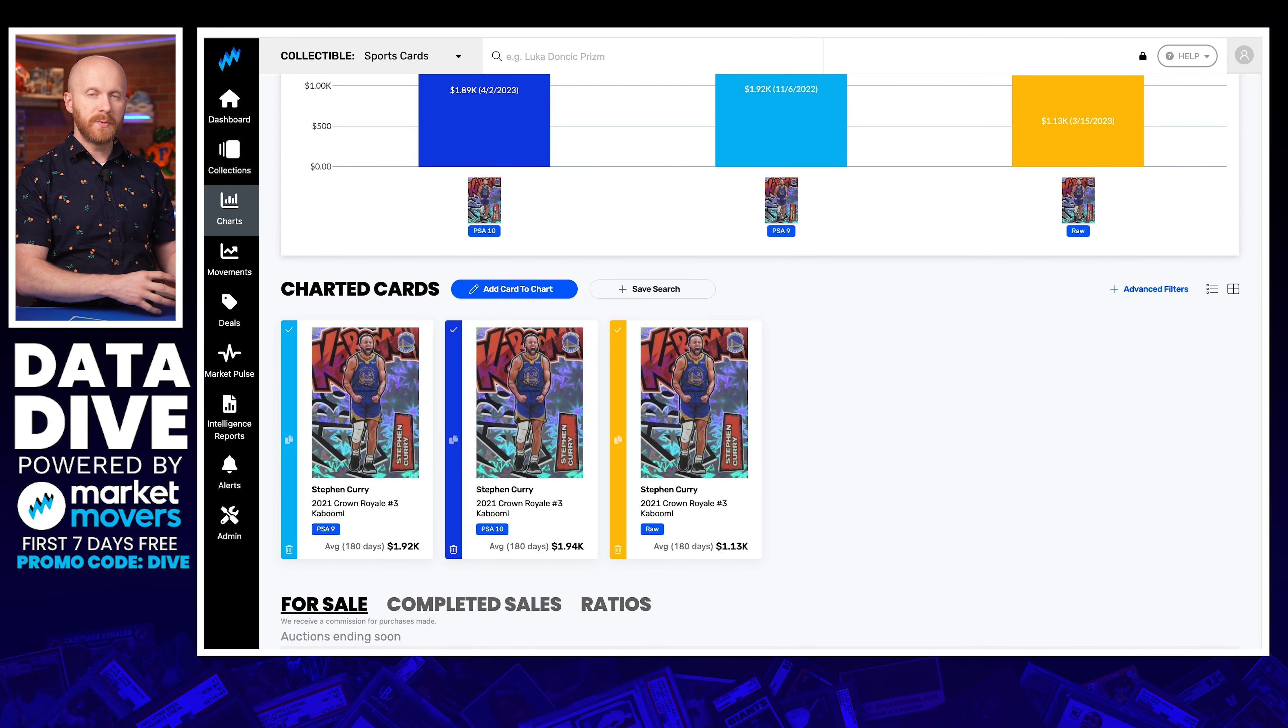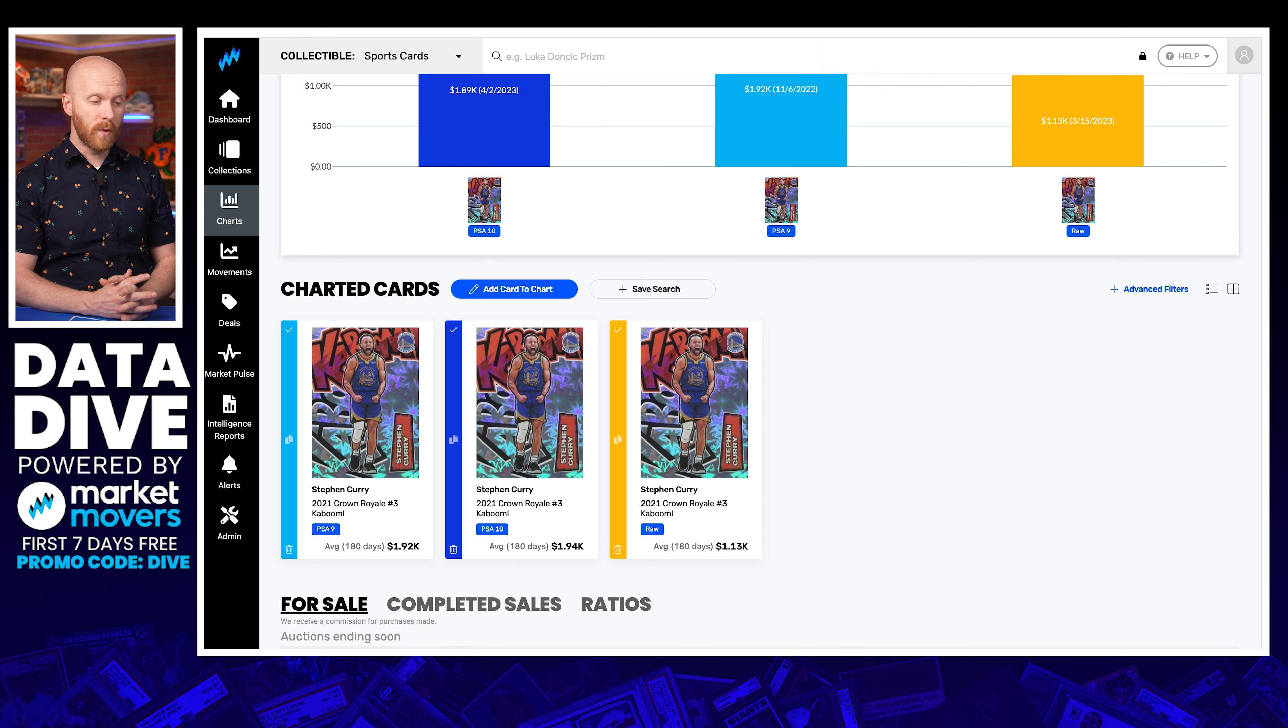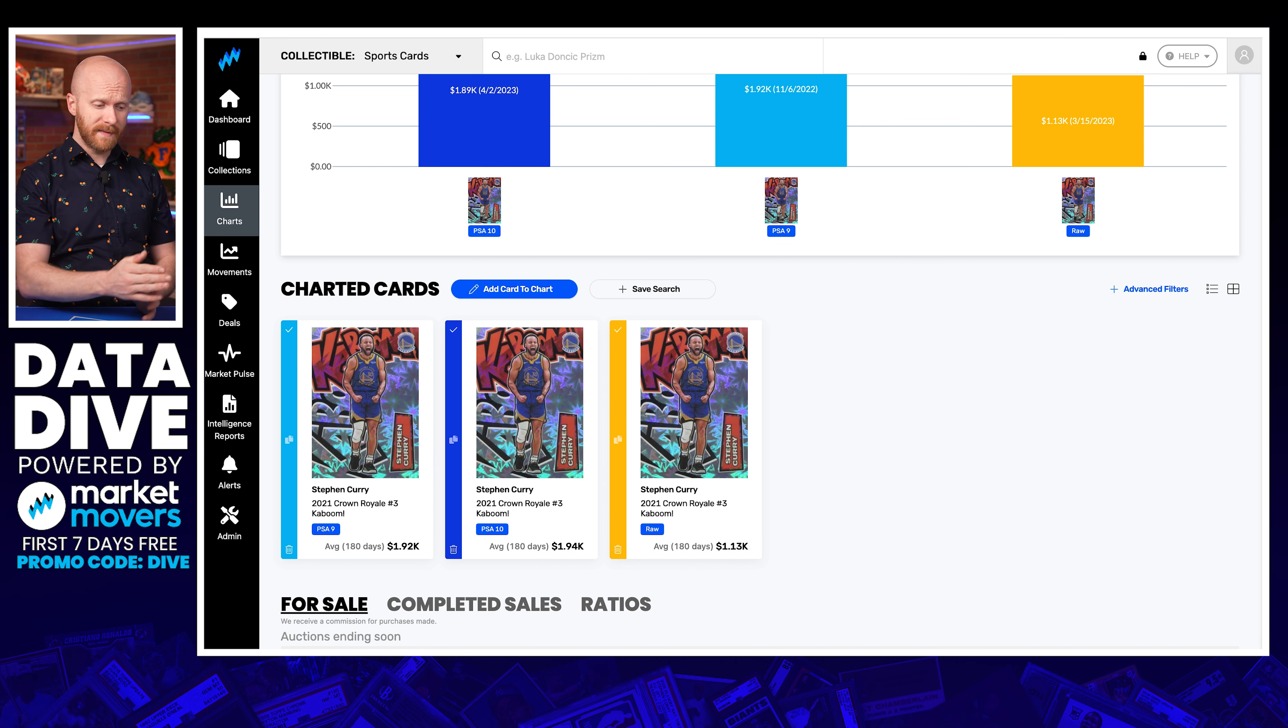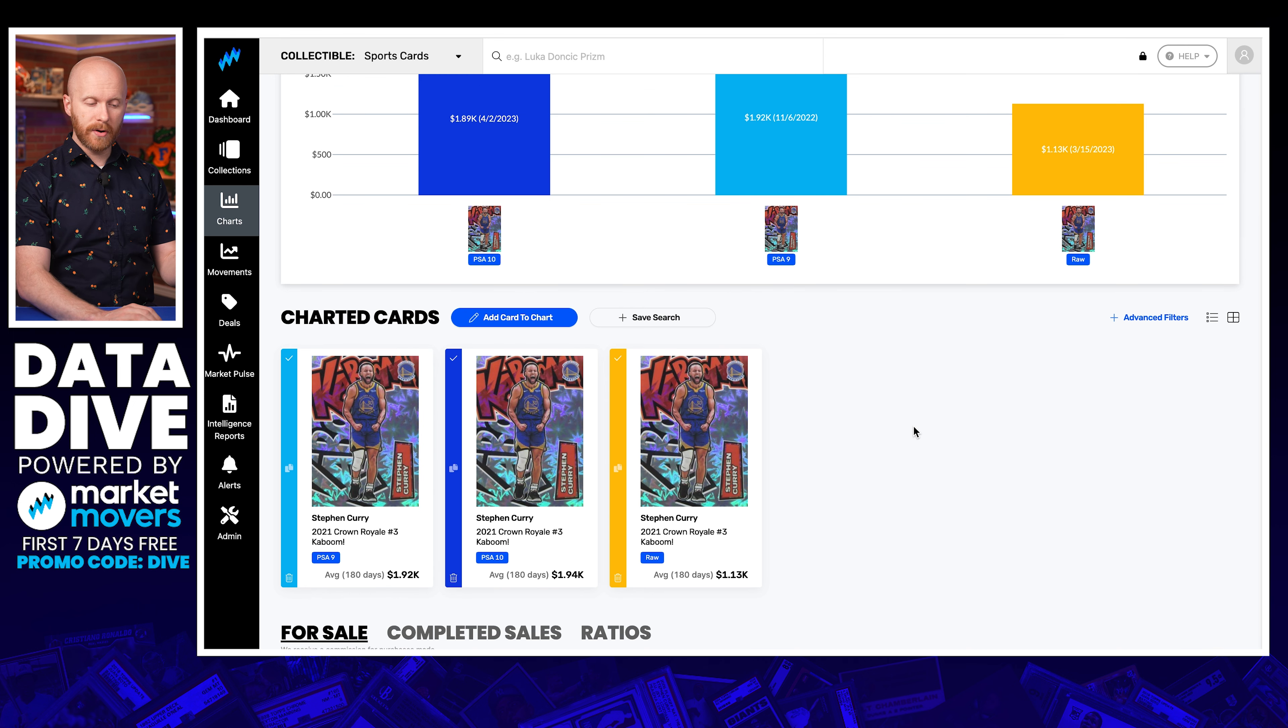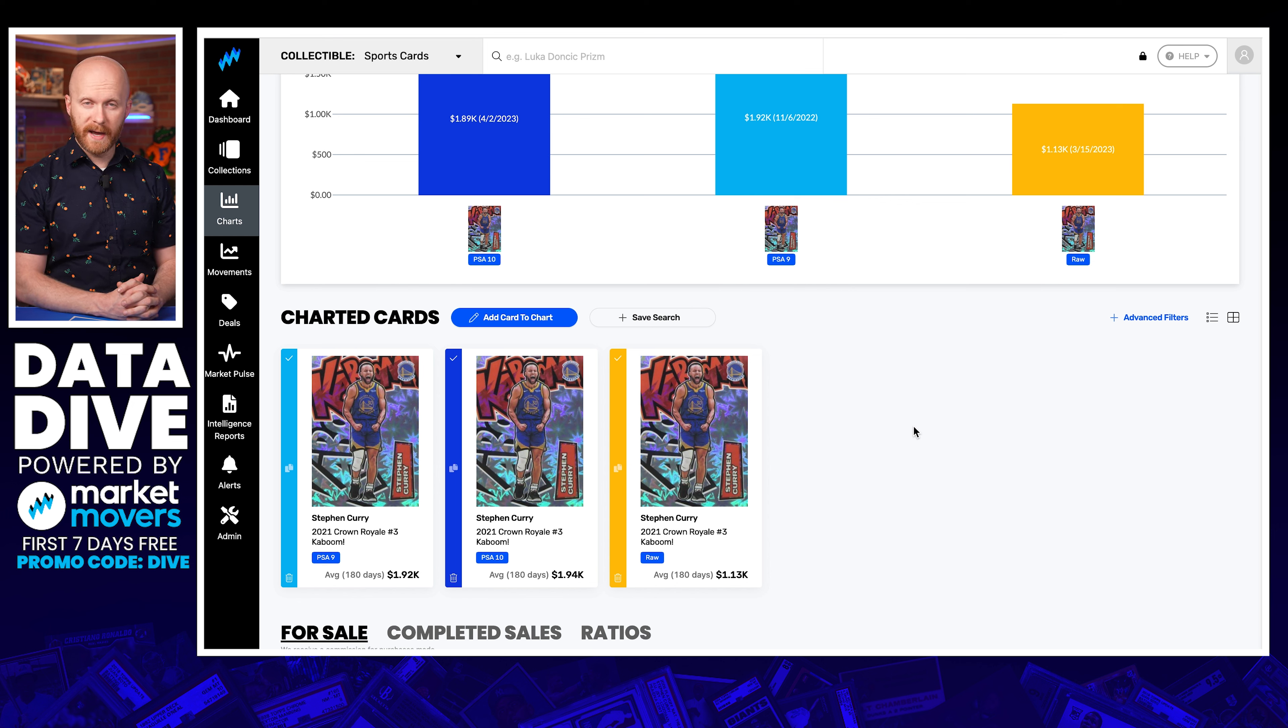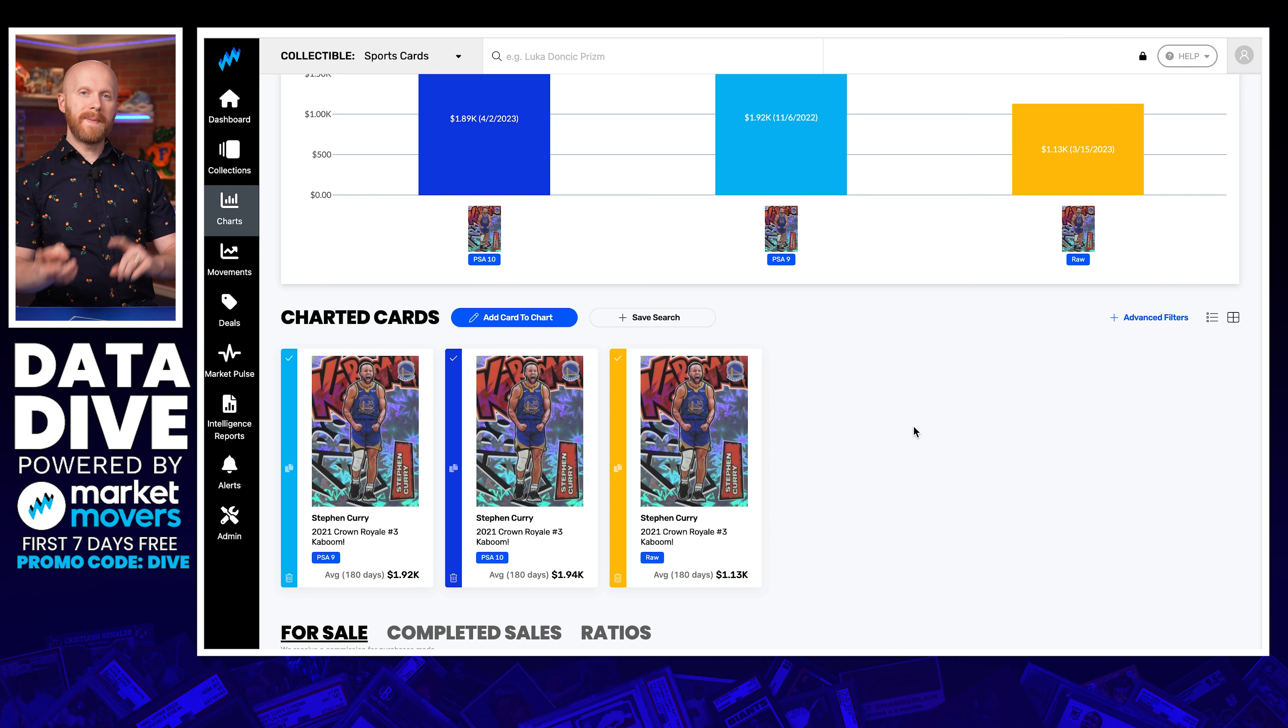Okay, so I'm going to jump back and forth between a spreadsheet with a bunch of numbers that might be somewhat confusing, I'll do my best to walk you through that, and then Market Movers and some different screens. I'm taking this scenario: somebody walks up to you and they say, hey, I've got this Steph Curry PSA 9 2021 Kaboom from Crown Royale, and I don't know what to price it at.